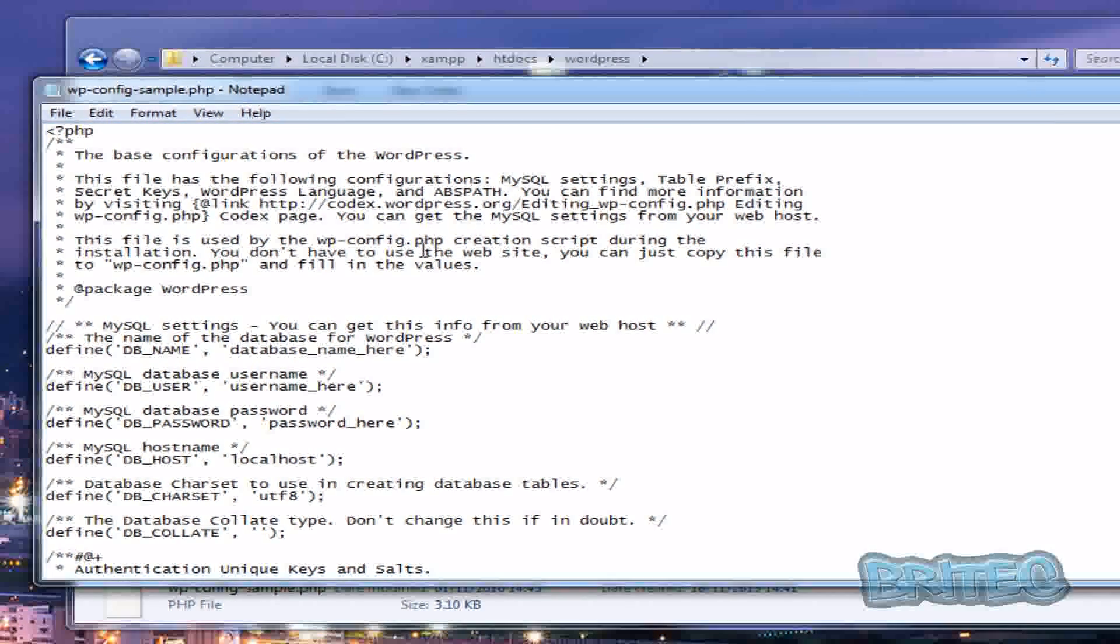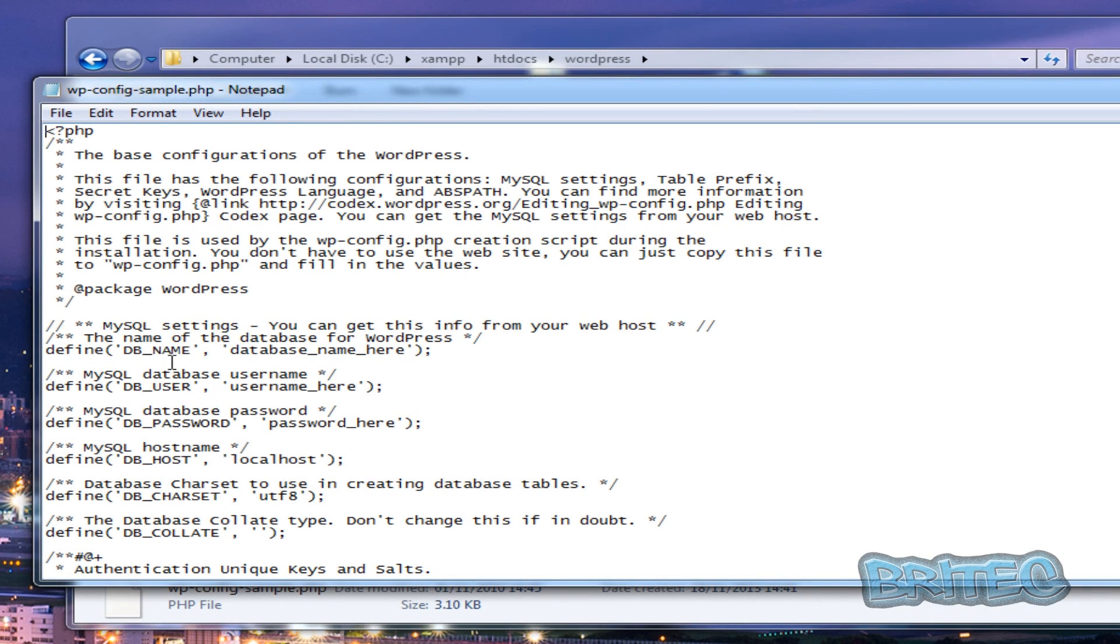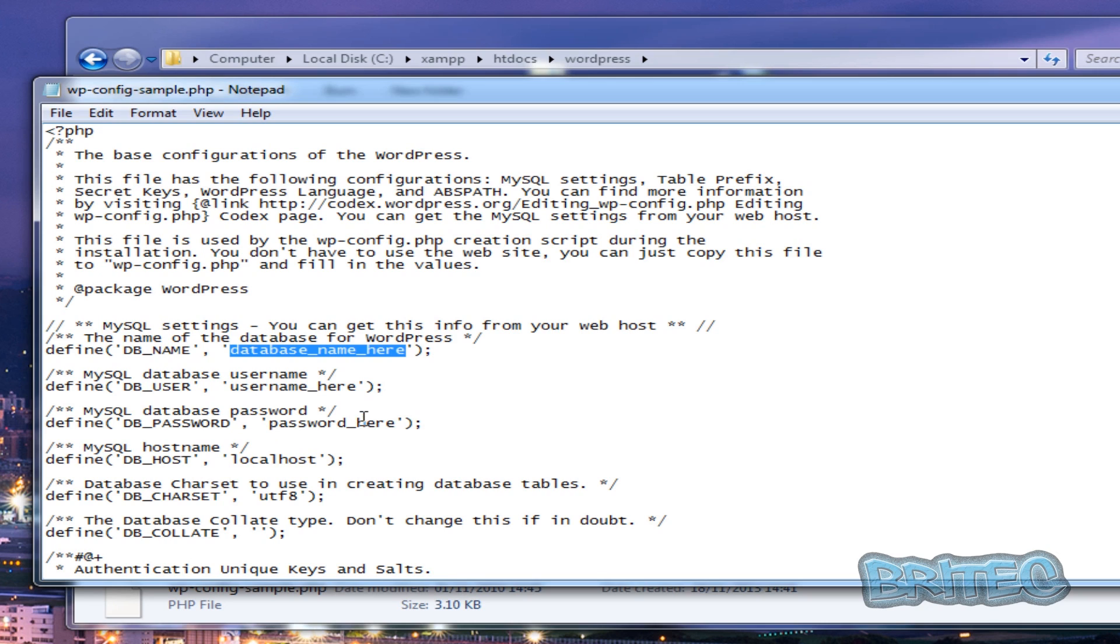And what this is going to do is open that file in notepad so we can make some edits. Now you can see here we've got database name, and so what you need to do is change your database name. We've also got user and we've also got a password.